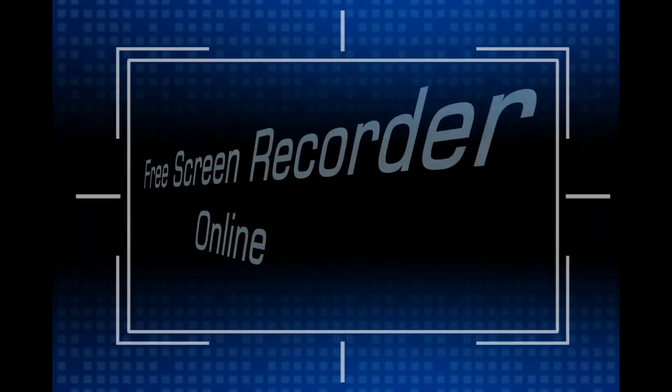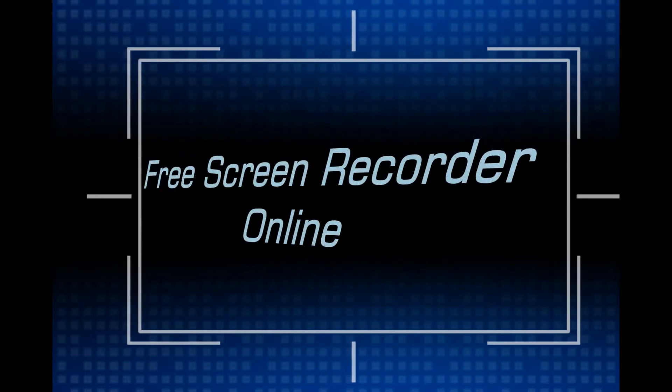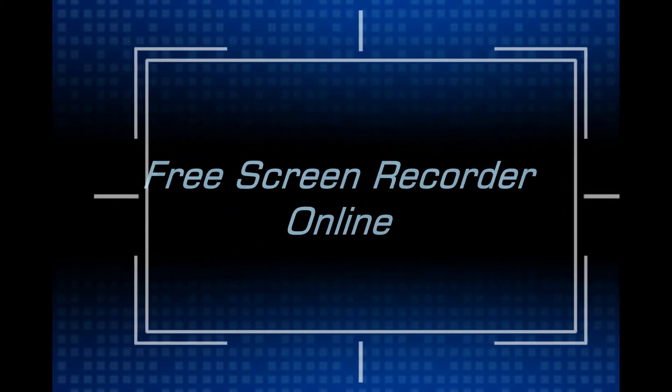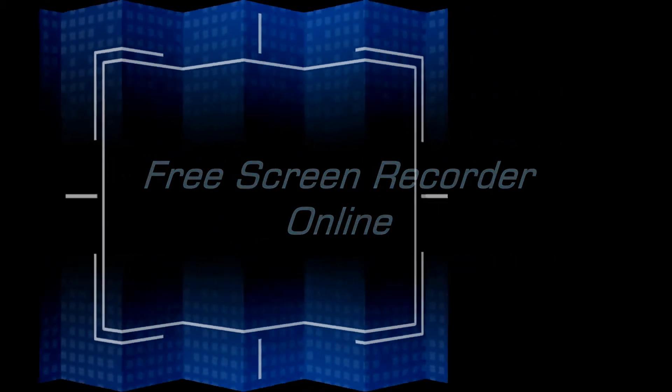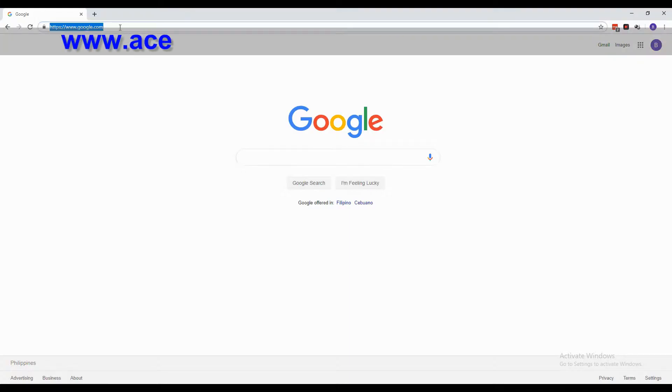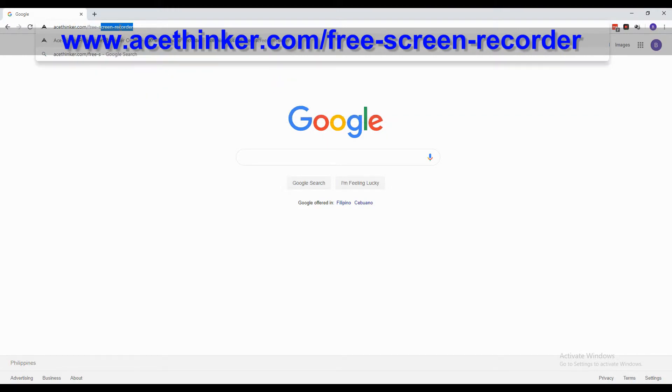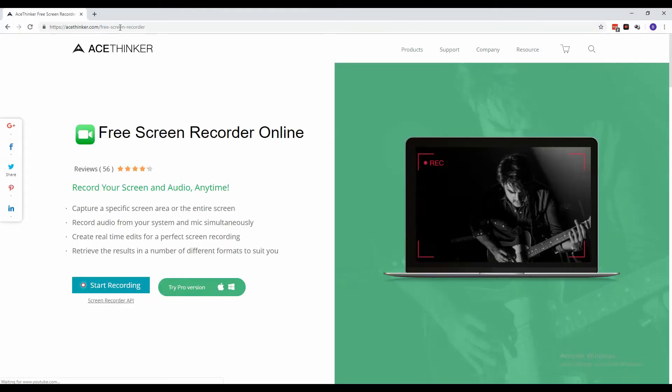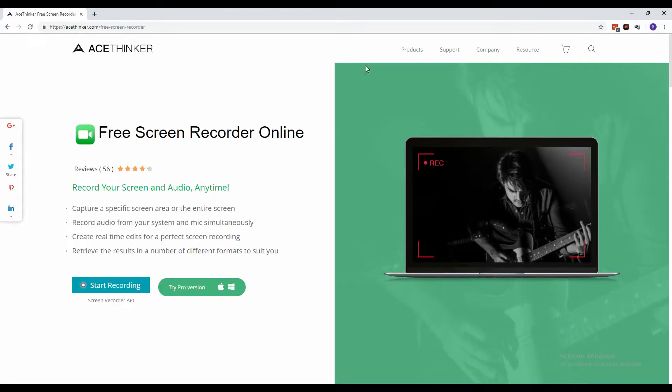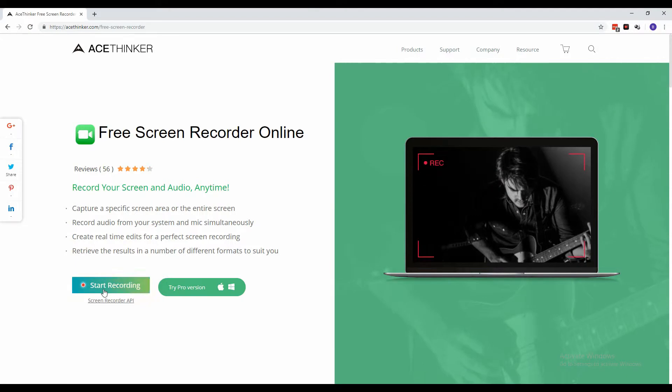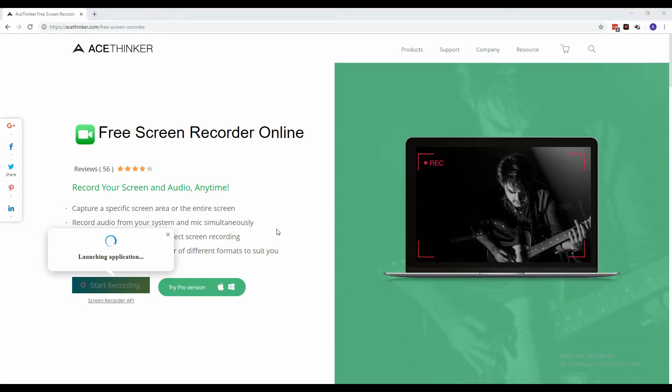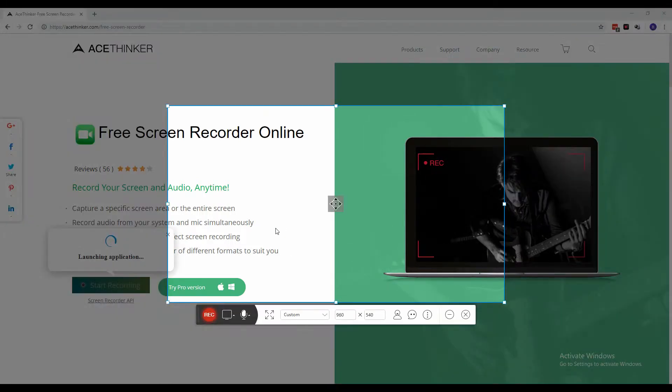Next, we will use Free Screen Recorder Online. From a web browser, type in www.acethinker.com/free-screen-recorder. Launch the tool from the product page by clicking the start recording button.